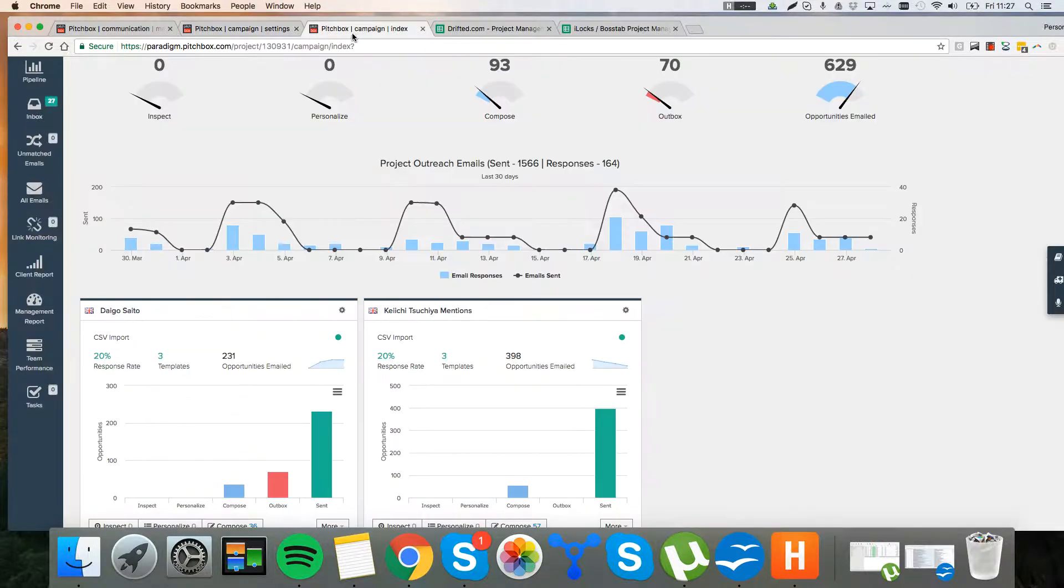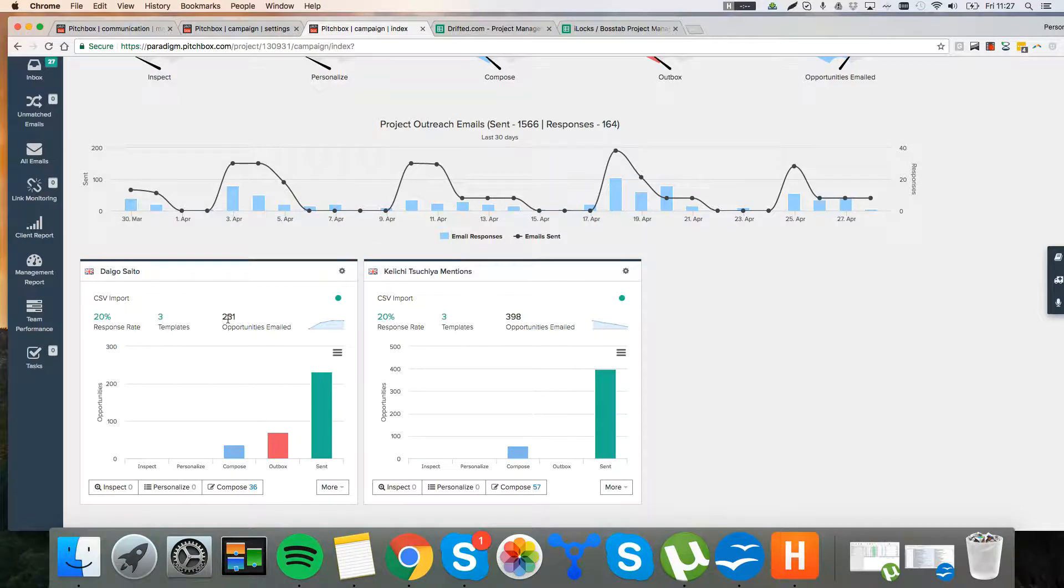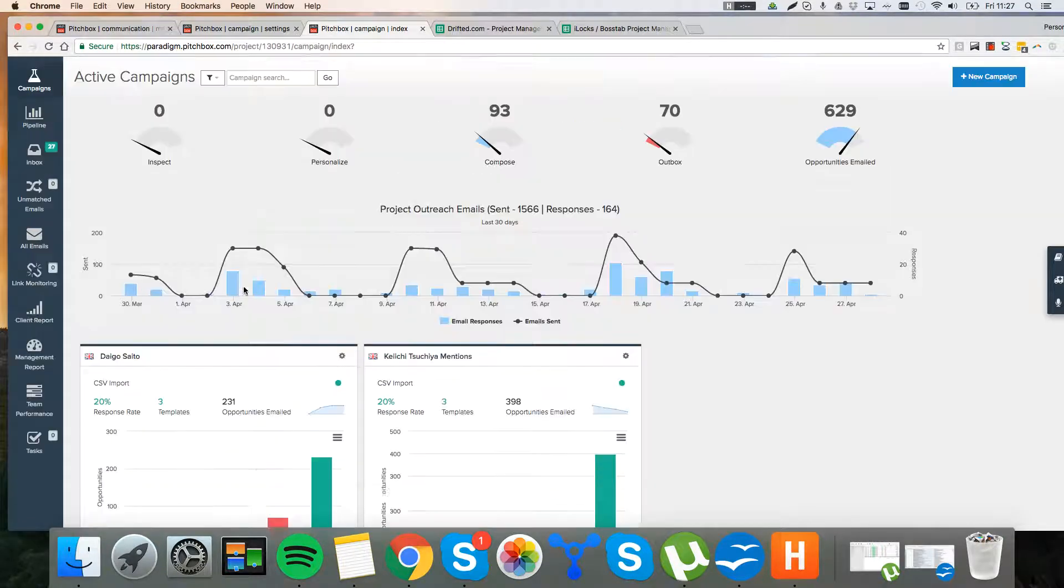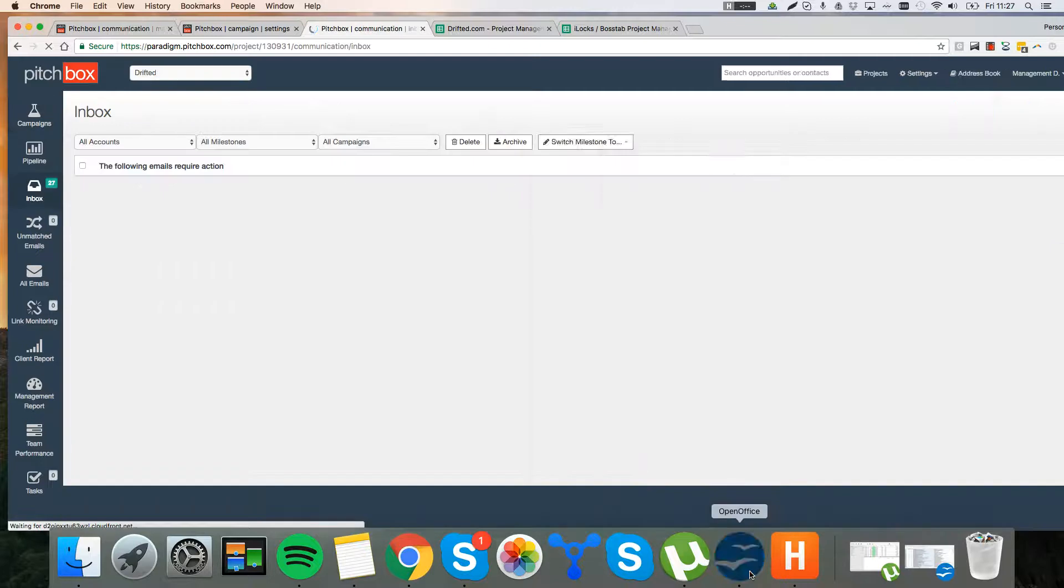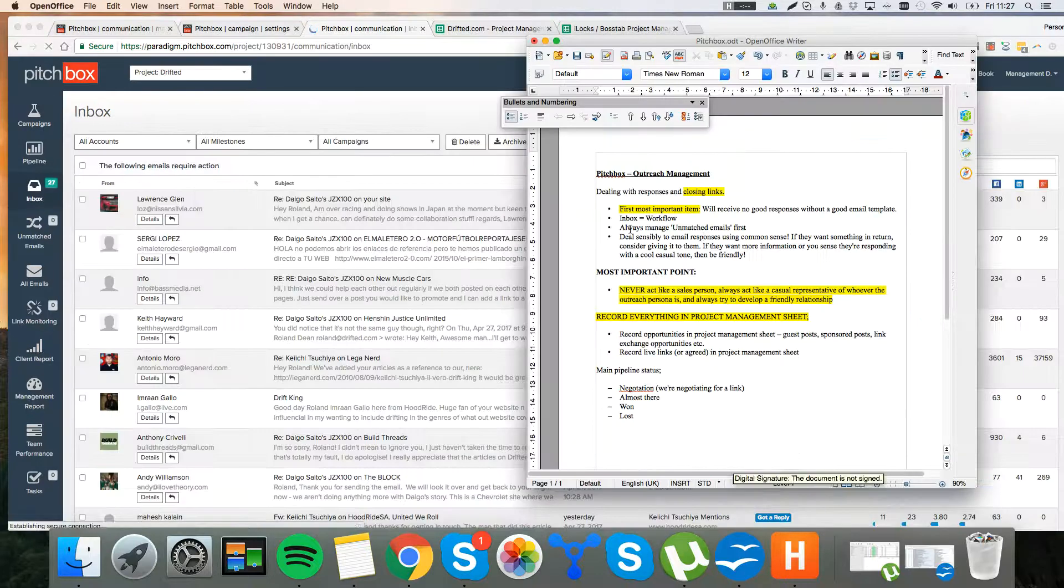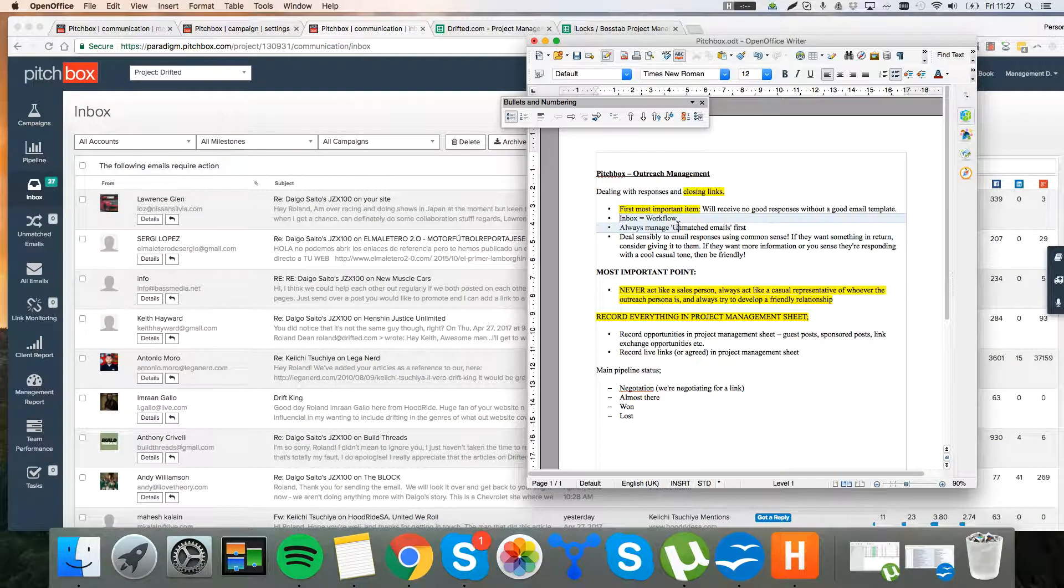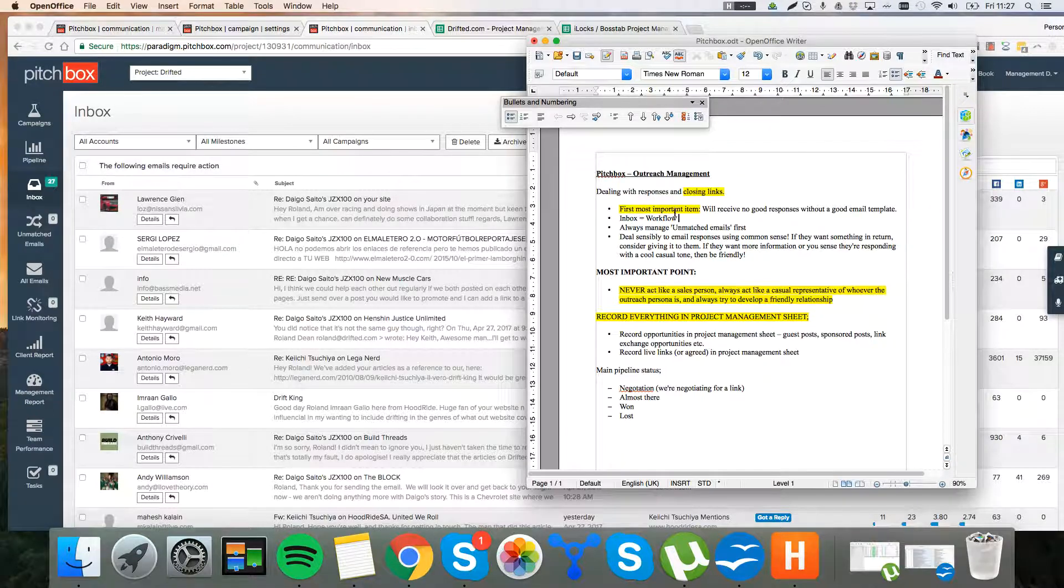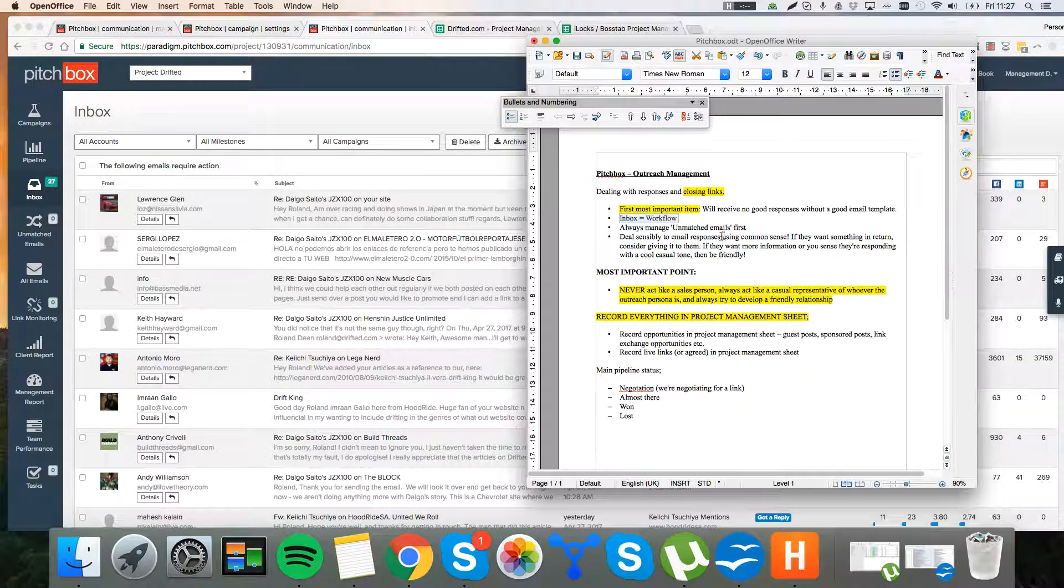So what do we do once the emails land back in? So we've had quite a nice response rate. 20% response rate from 231 opportunities. So really, when you're doing the outreach management, inbox is your workflow. If you want to know what to do, you work through the inbox.